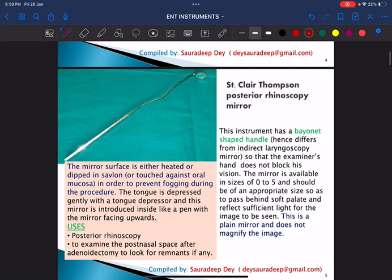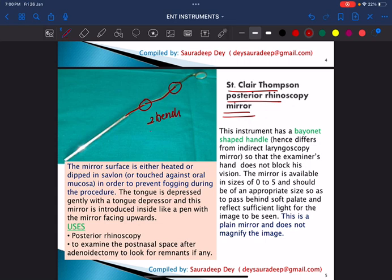Next is the Sinclair Thompson posterior rhinoscopy mirror. For anterior rhinoscopy we use the Thudicum nasal speculum; for posterior rhinoscopy we use the Sinclair Thompson posterior rhinoscopy mirror. It has a bionic-shaped handle with two bends — a first bend and a second bend. This is how you differentiate this posterior rhinoscopy mirror from the indirect laryngoscopy mirror.